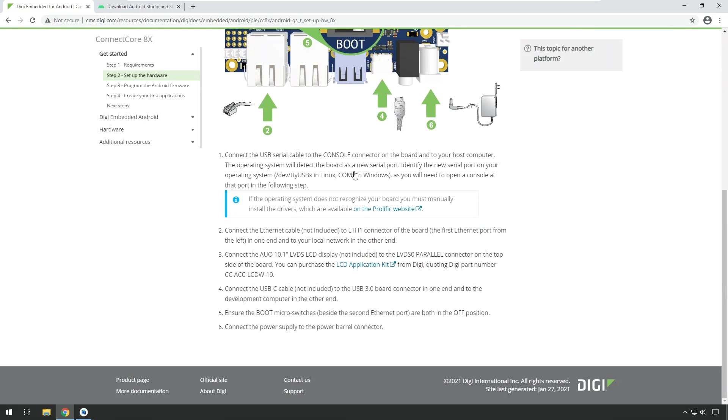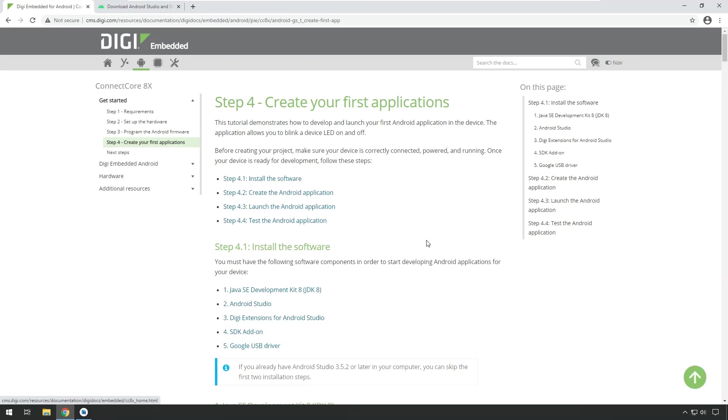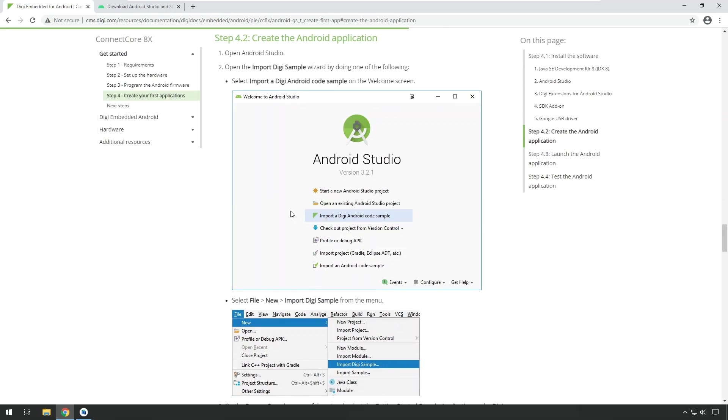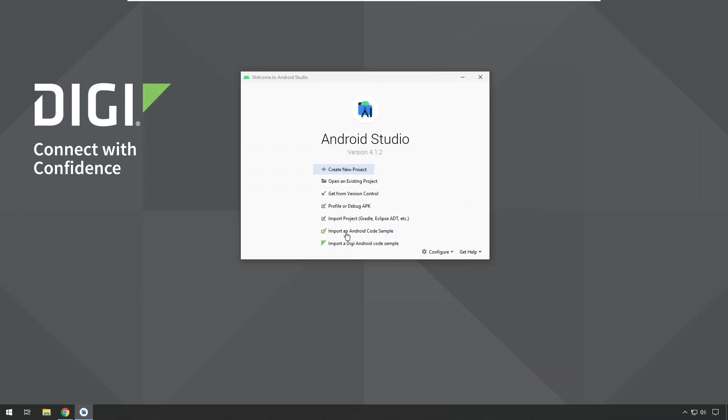So let's create our first application. And to do that, we will follow the get started guide 0.42 create the Android application. I'll show you that directly in Android Studio again. So from the welcome dialog, we will click on import a Digi Android code sample.